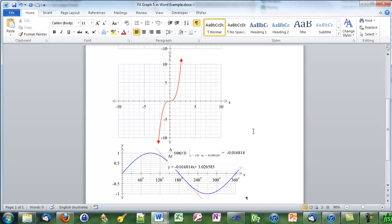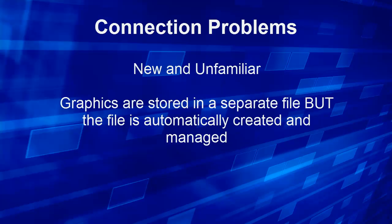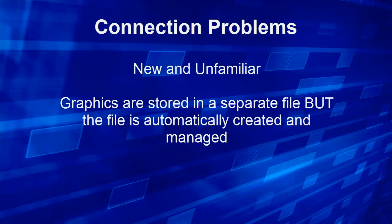Connections do have some small problems. They are obviously new and unfamiliar. The main problem however is that graphics are stored in a separate file. The file is automatically created and managed. And it's only really an issue if you wish to move graphics to another computer. That extra file has to go with the document file.